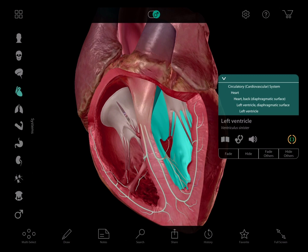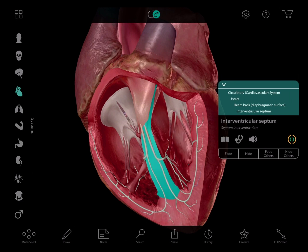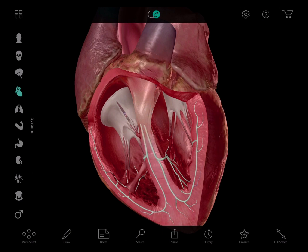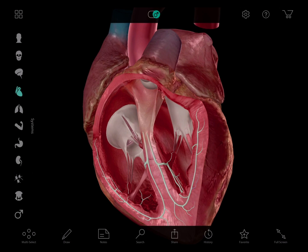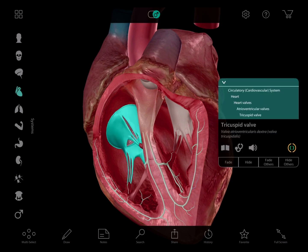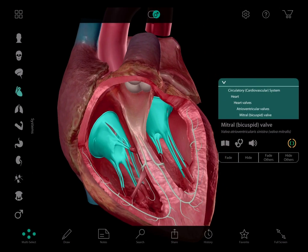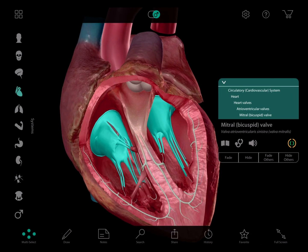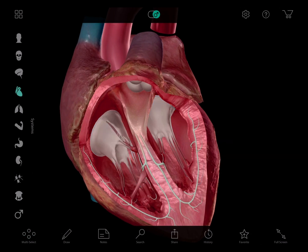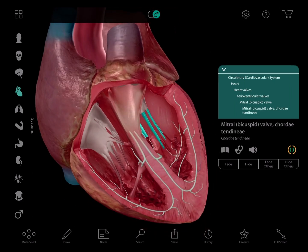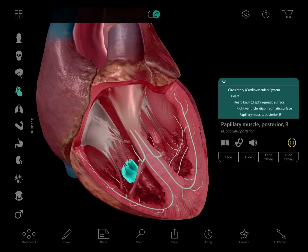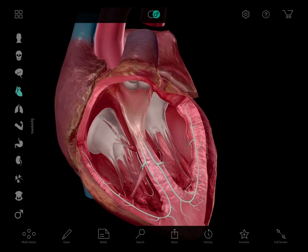Here is the interventricular septum, which separates the right and left ventricles. Valves control blood flow through the four chambers — the tricuspid and mitral valves open to admit blood in and out of the heart and close to prevent backflow. They're attached to the ventricles by the chordae tendineae, which are attached to papillary muscles.